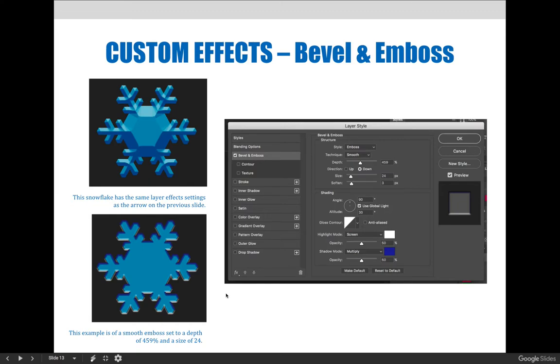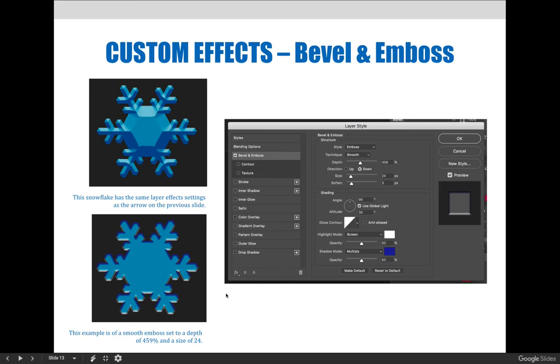to see if you could recreate something that looks similar to those. When you've given that a try, you can move on to the next video, and we will show you how to apply a texture or a pattern over the top of the snowflake to give it an additional effect or look.